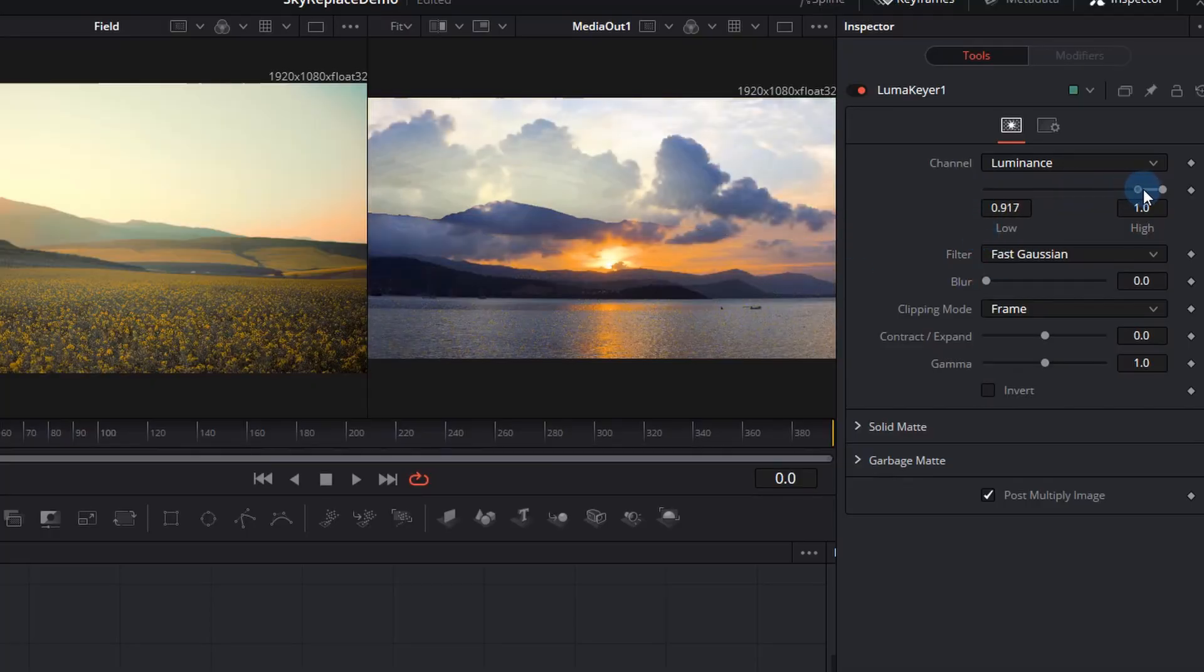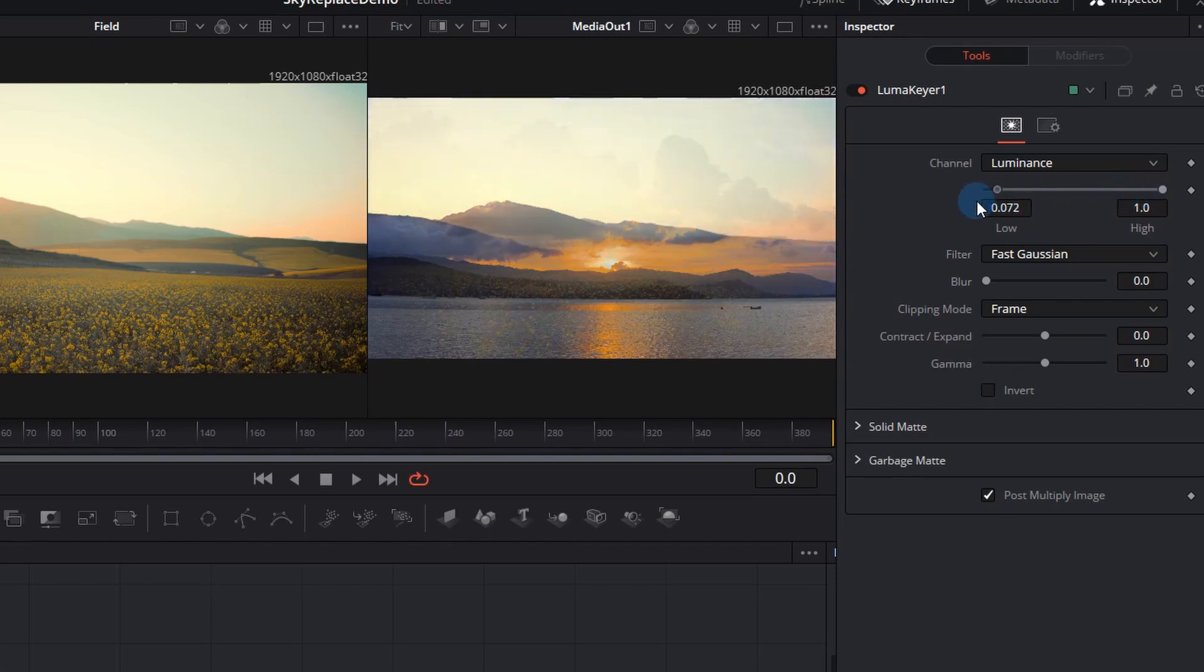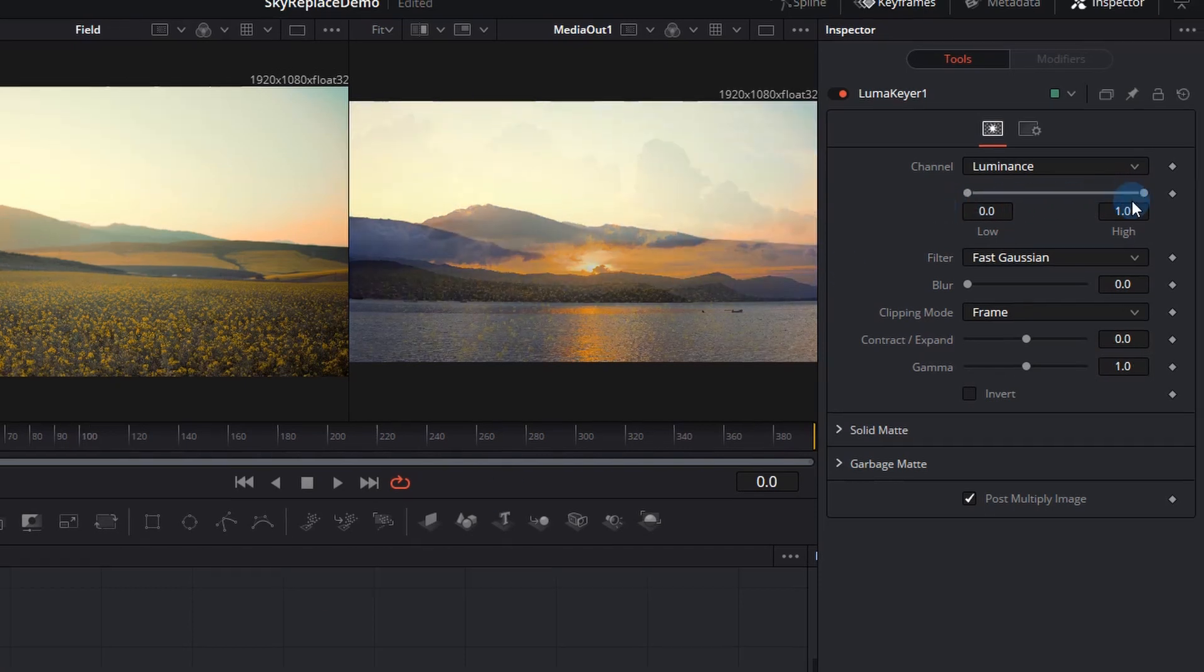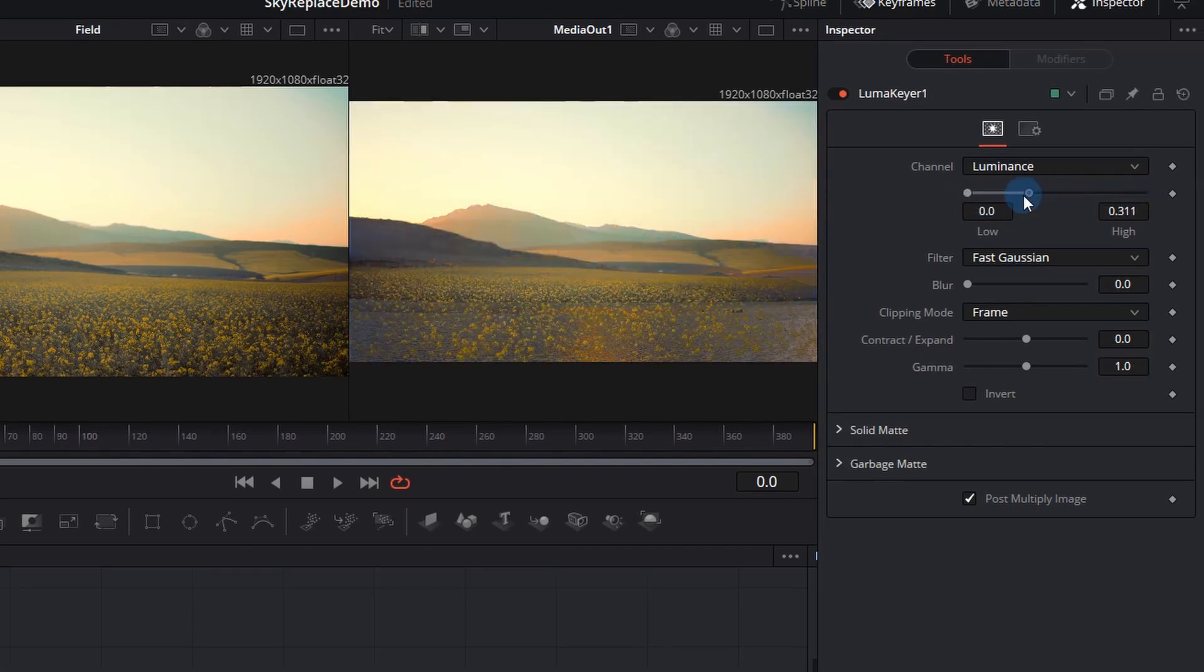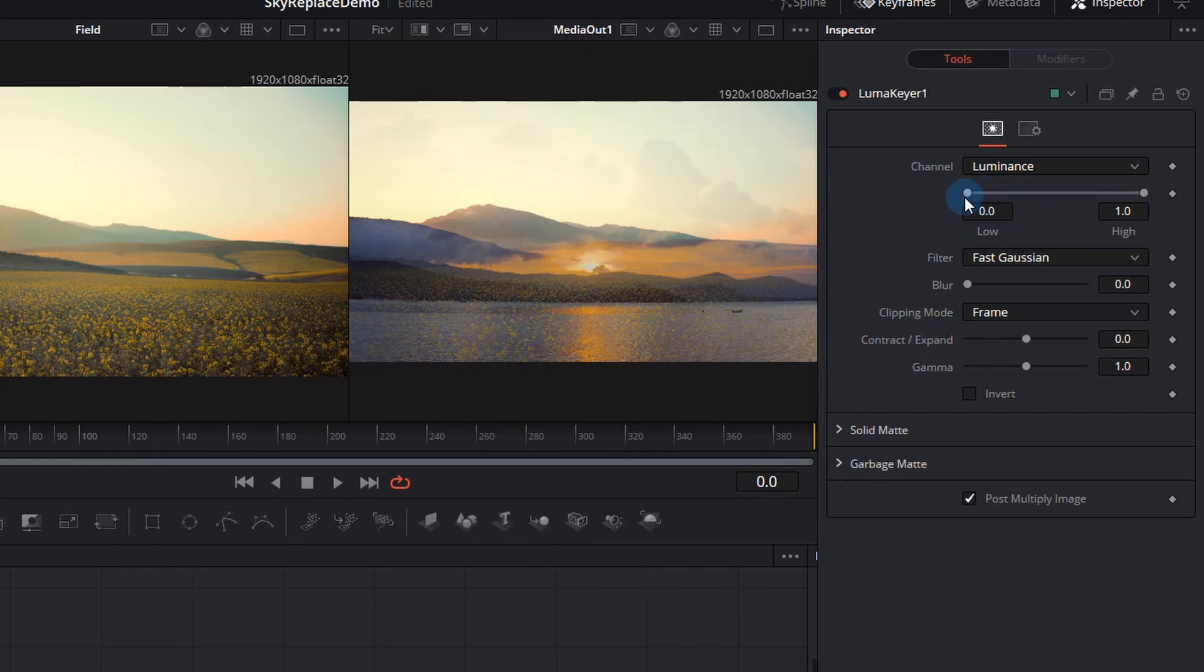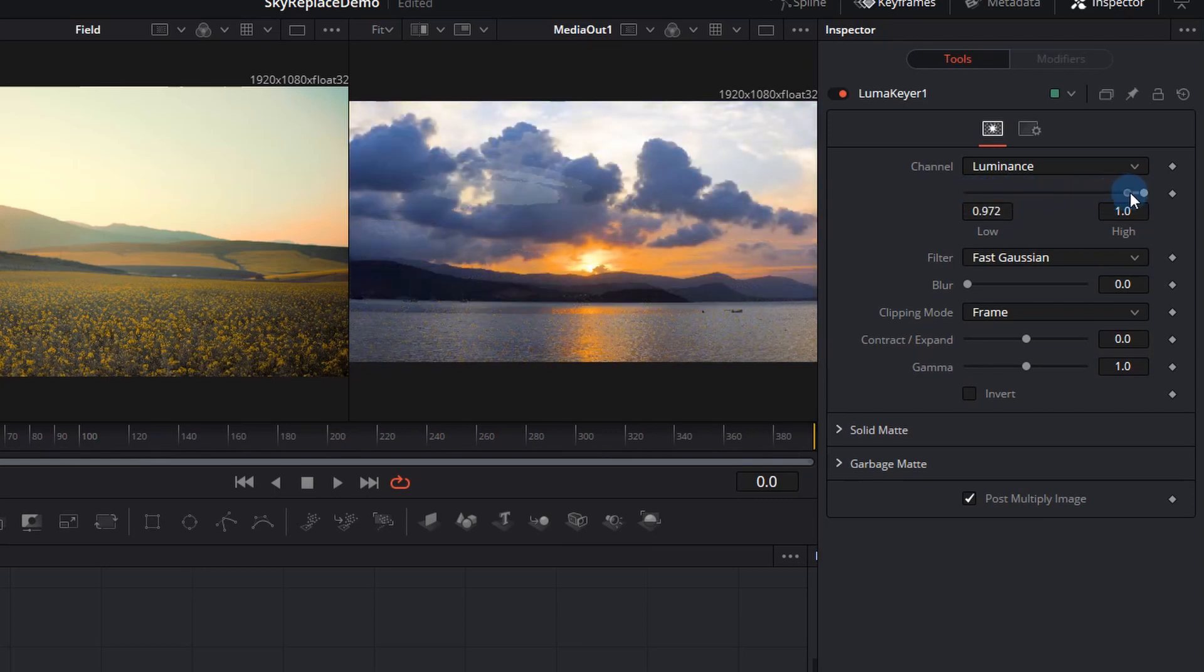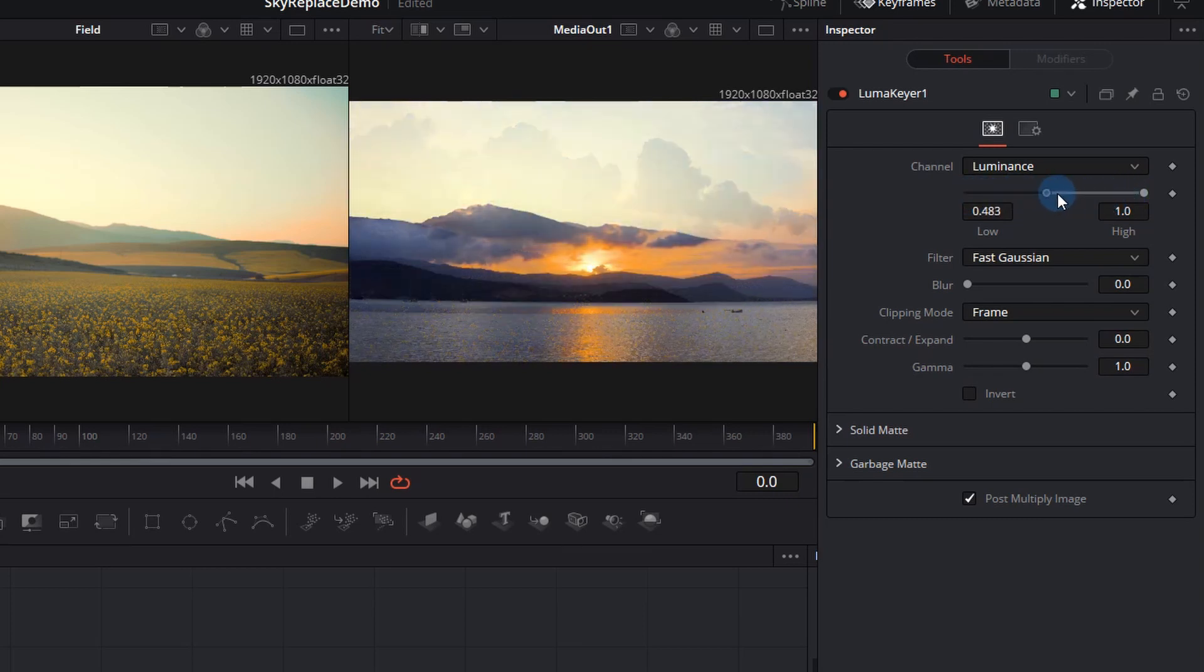Remember I have my luma keyer selected and now I'm just looking at those thresholds at the top and you can see that the time-lapse comes through and if you drag it down the field comes through. So it's sort of merging those two layers together. However I'm not going to use this right now.